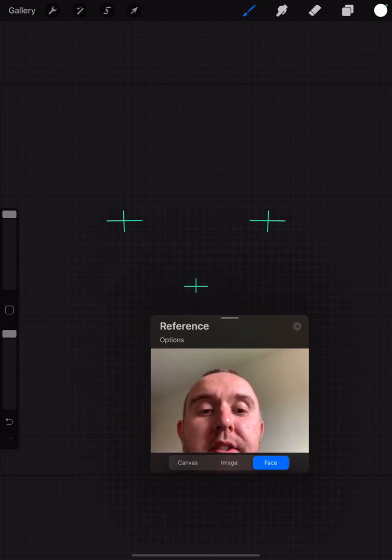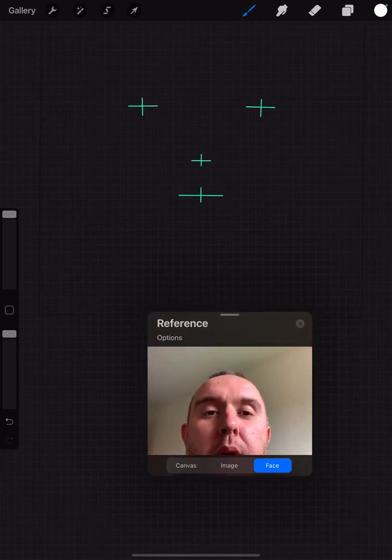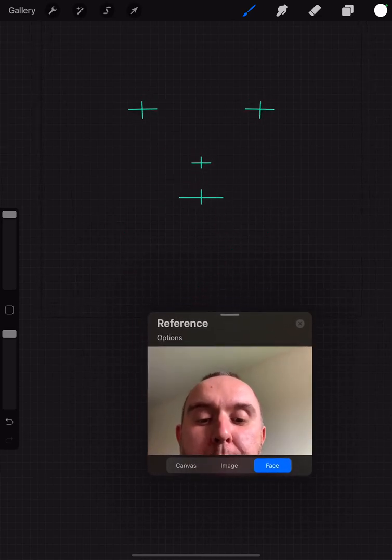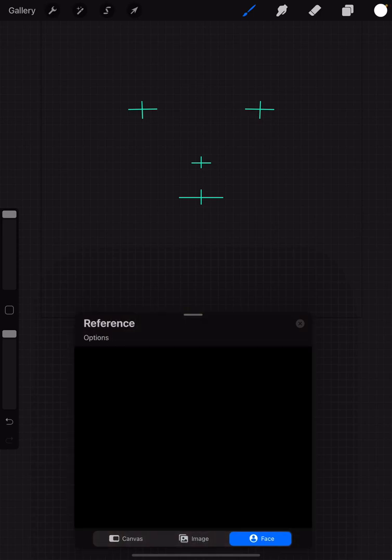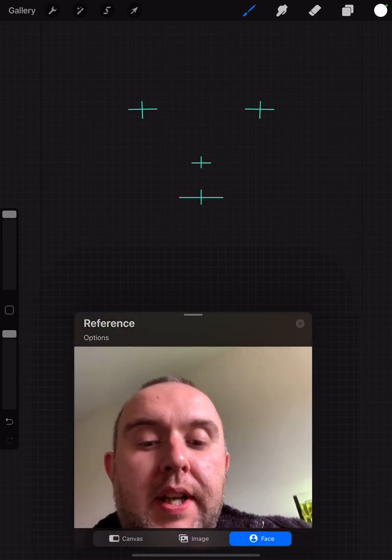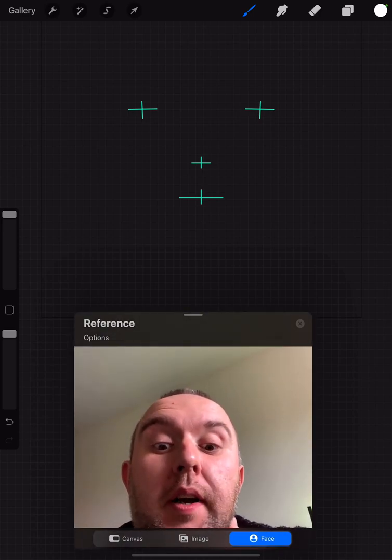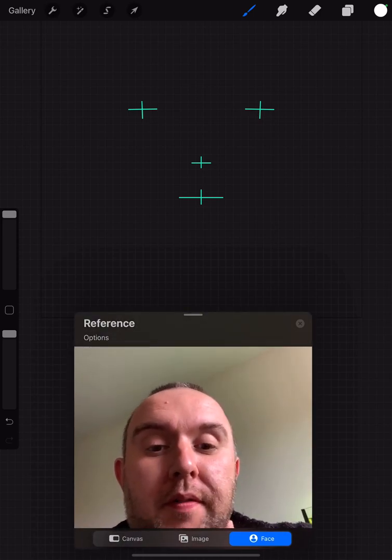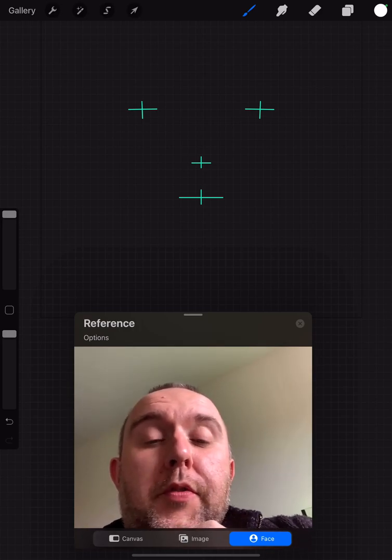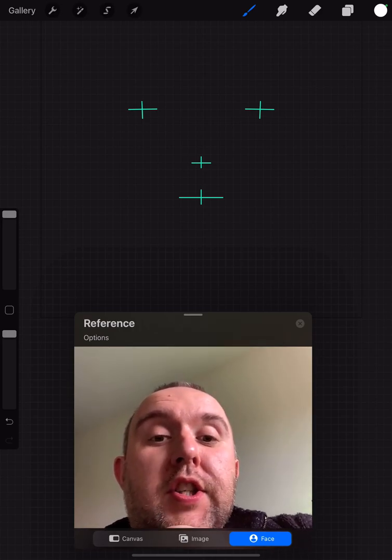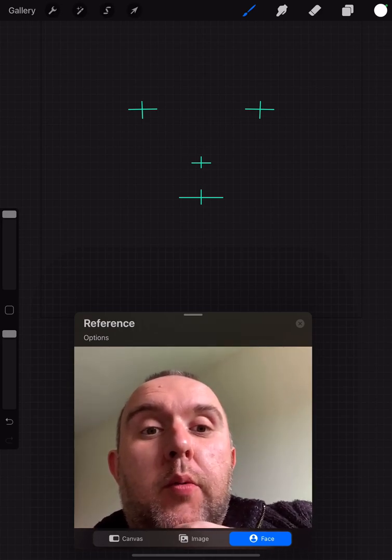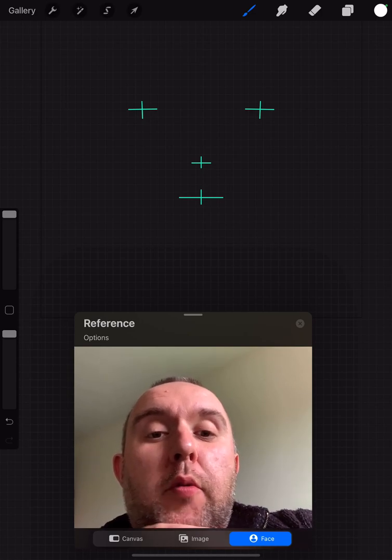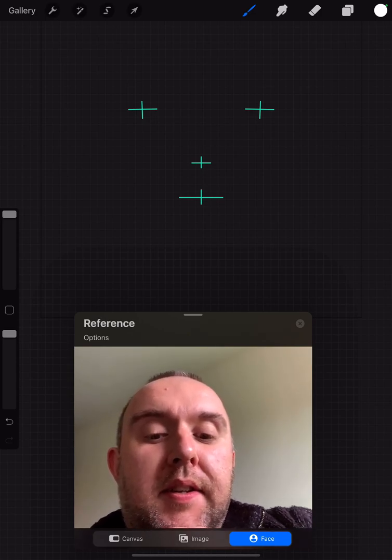When we select FacePaint in Procreate, we see what the front camera sees. That's my face. At the top of the screen, we can see four crosses which represent the two eyes, the nose, and the mouth.